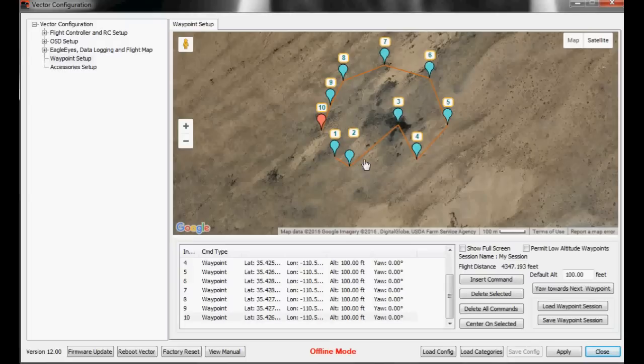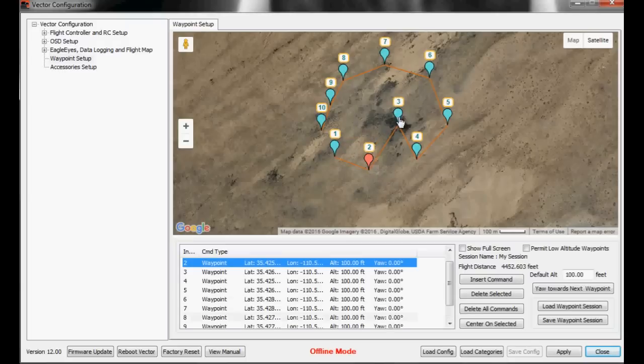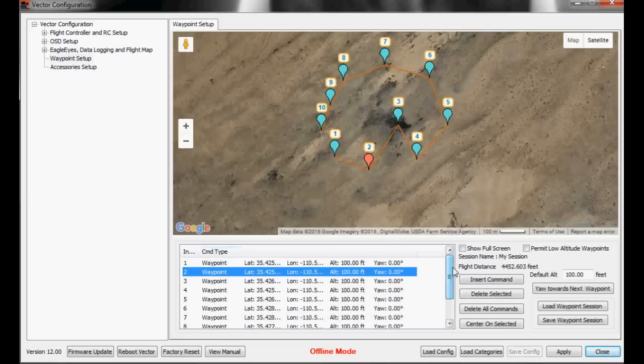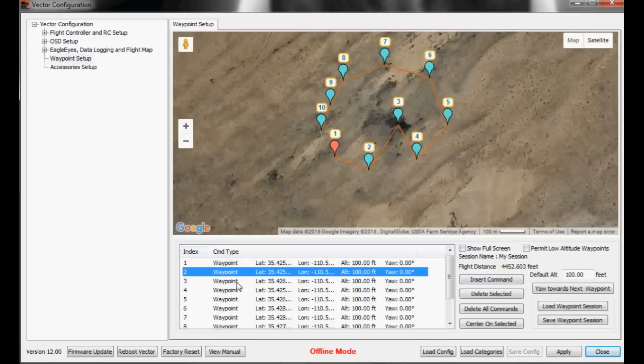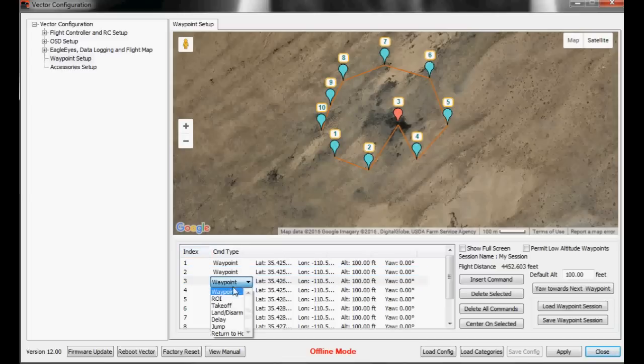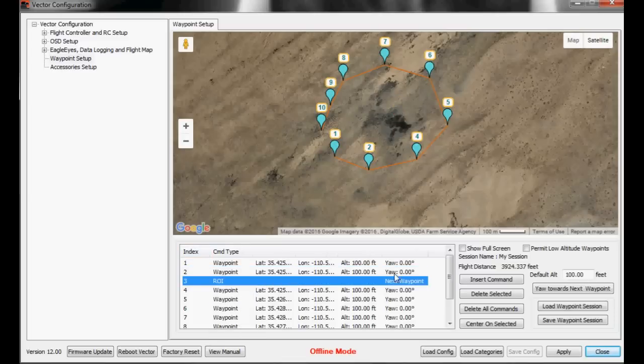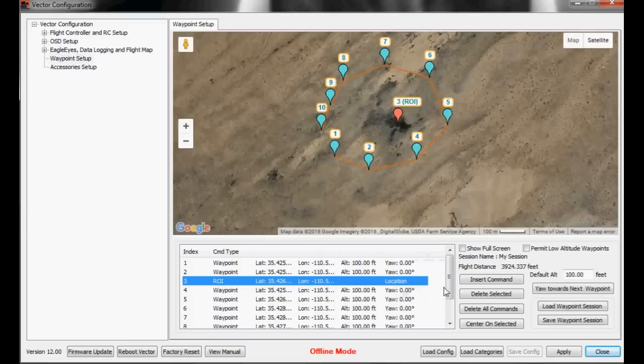So I want waypoint 3 not to be a waypoint to fly to, but I want it to be a command to make it the region of interest. So I'll go down here and select index 3, change it from waypoint to a region of interest, and instead of next waypoint as the region of interest, we want it to be a location. So that's it.